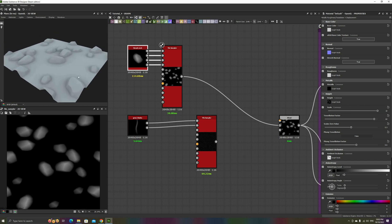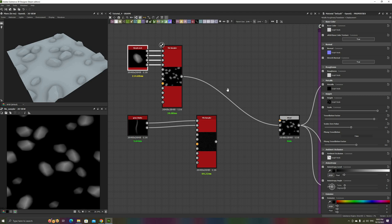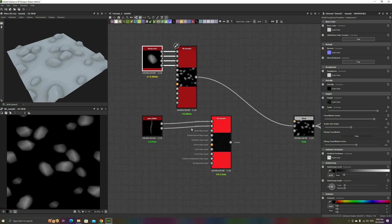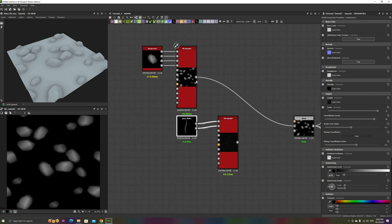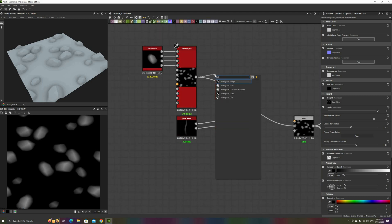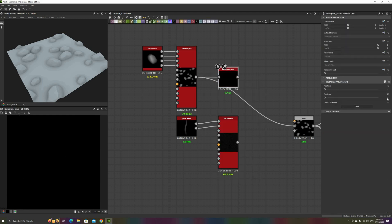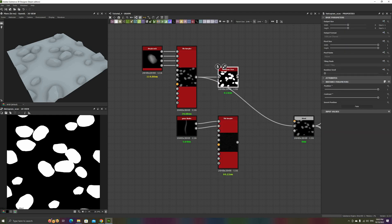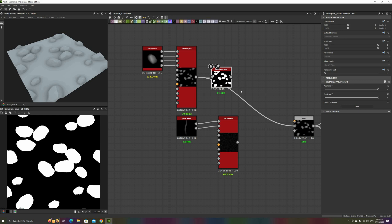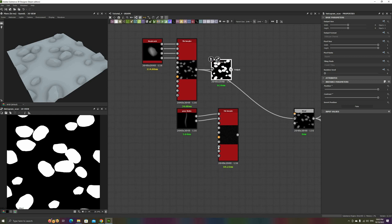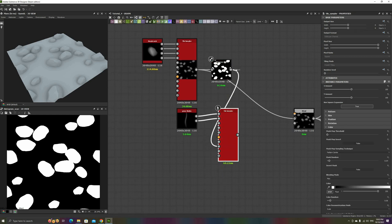Once we have this simple Rock field, we can extract a Mask using a Histogram Scan node set to Position 1, Contrast 1, and connect that to the Mask Map input. Remember to click the Invert button to reverse the Mask. And after increasing the Threshold just a little bit, the grass is no longer placed on the rocks.